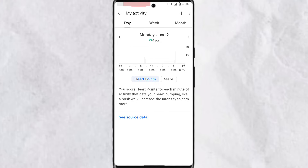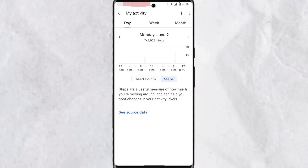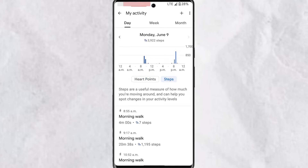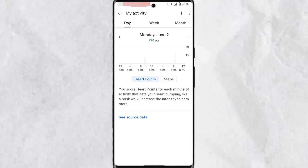When you also tap on the ring it will take you to the same page showing heart points and steps, where you can see all the activities you performed. With heart points, you get a reward system where you score heart points for each minute of activity that gets your heart pumping — like a brisk walk, running, and every other activity you perform.